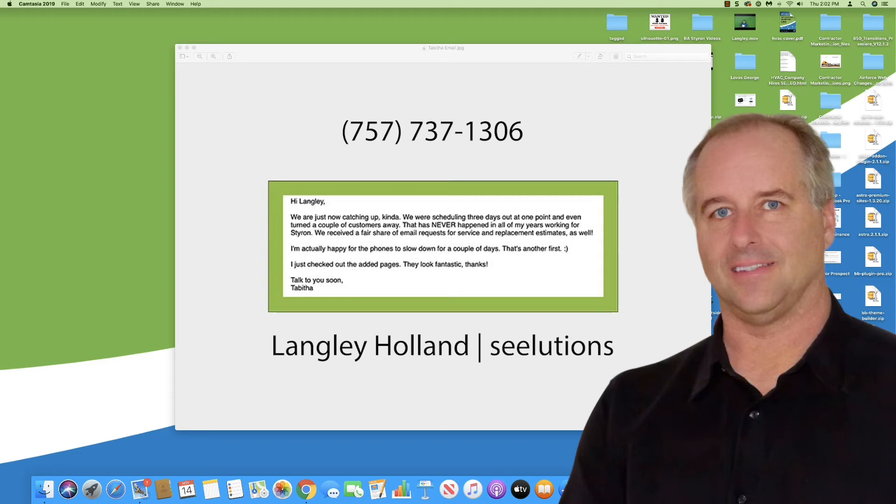I just wanted to point that out. They are jamming. Styron is really taking advantage of digital marketing and capturing all the leads out there with new customers that are looking on Google for service.